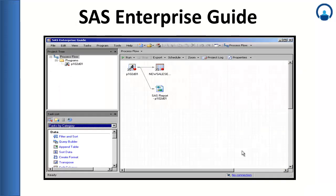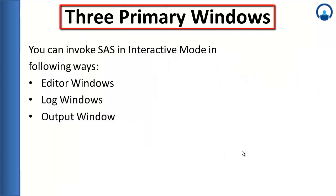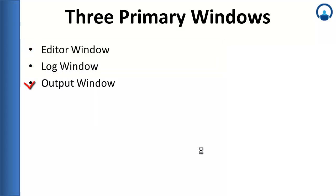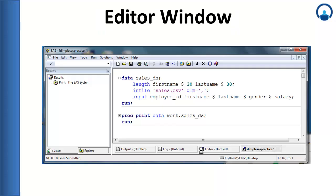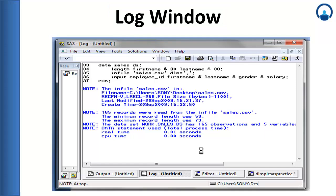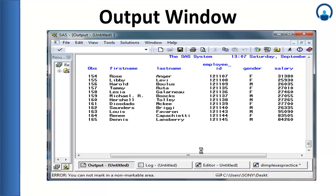This is the SAS Enterprise Guide interface. Now there are three primary windows in SAS: the Editor window, the Log window, and the Output window. The Editor window is used by a SAS developer to write SAS code. The Log window is the very first window you should check after executing your SAS program — it shows whether execution was successful or unsuccessful. If execution was successful, the Output window will display the output of the SAS program.